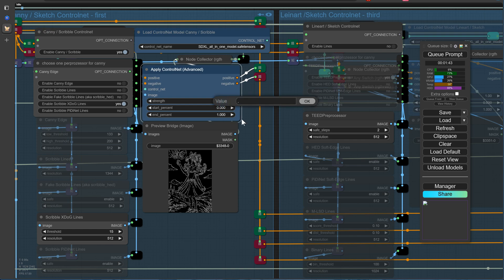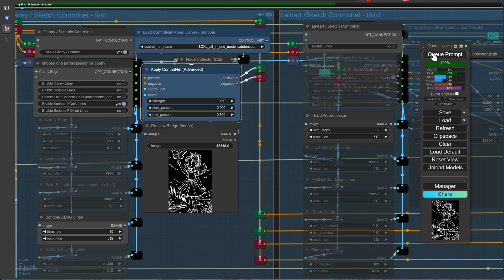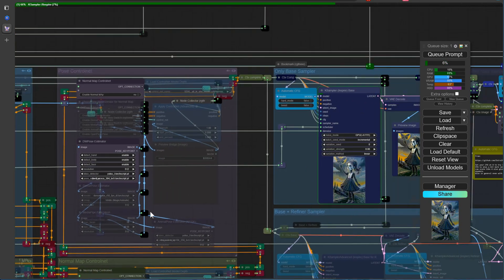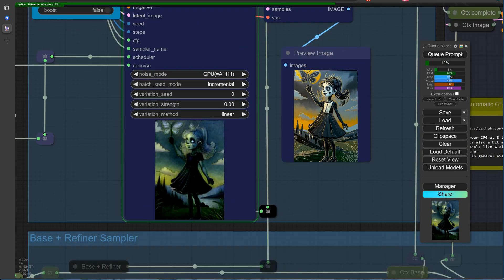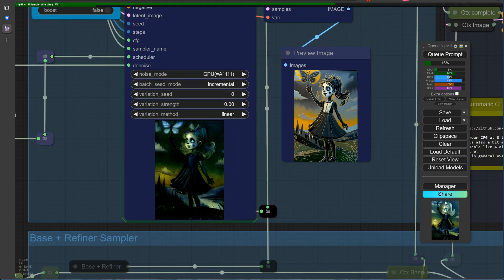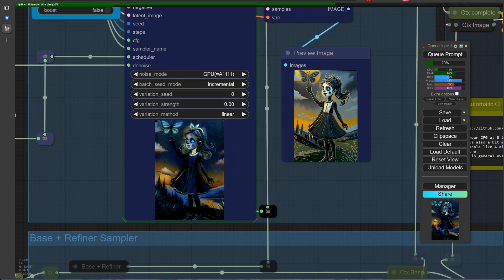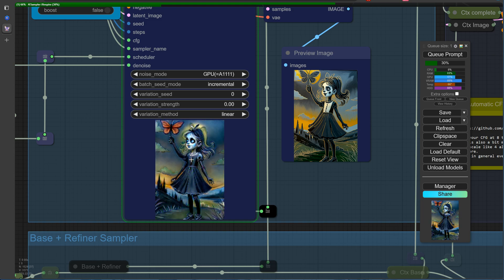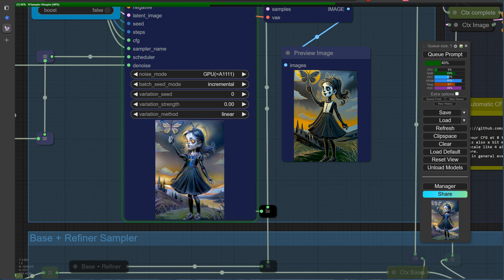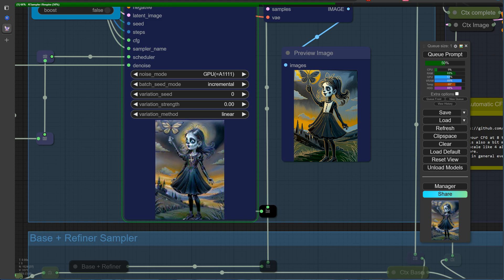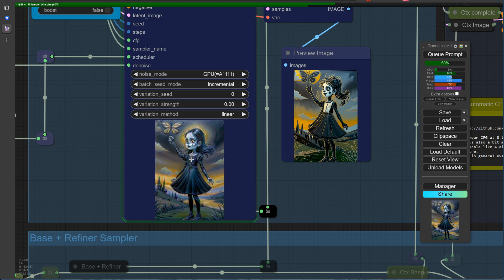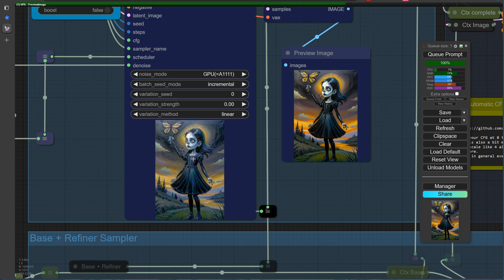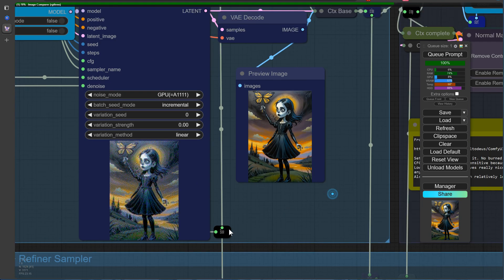The scribble preprocessor also works remarkably well. Although the generated image includes some peculiarities, like the girl having three arms, it's worth noting that this is a result of the same feature present in the original input image. Nevertheless, the ControlNet model performs admirably, effectively transferring the distinctive qualities of the source image to the resulting output.